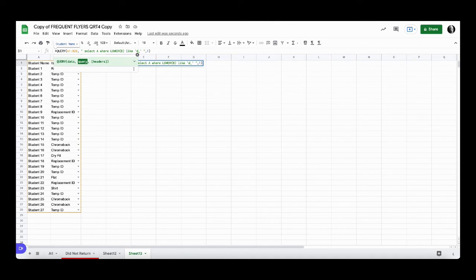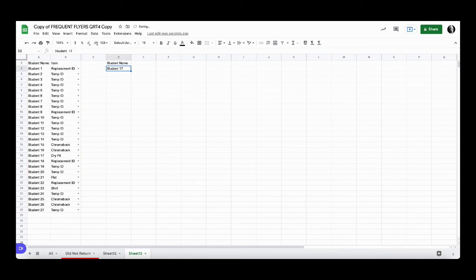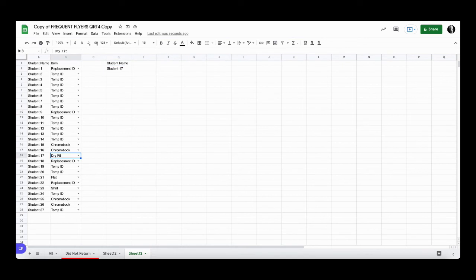For instance, we look at dry fit. We start with our D. We're using lower so that's going to work, and then we just add the right number of underscores to exactly match dry fit and we get student 17. As you can see, a D followed by that number of characters.